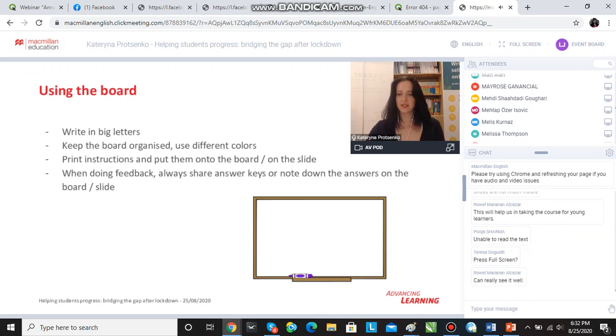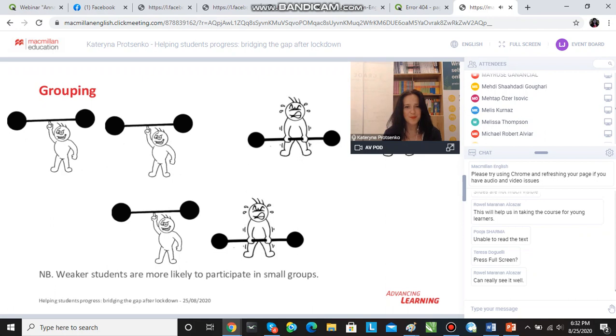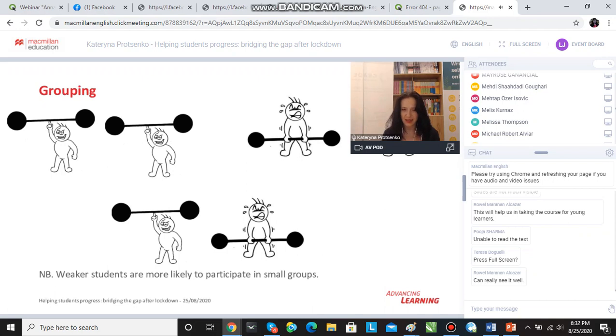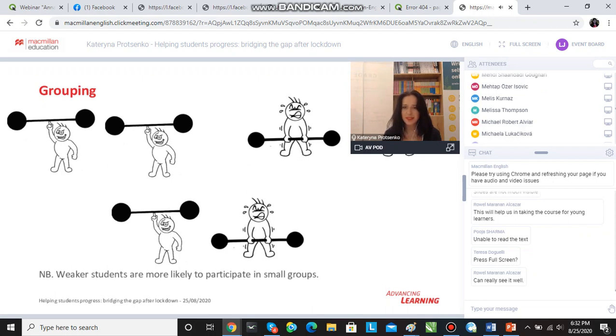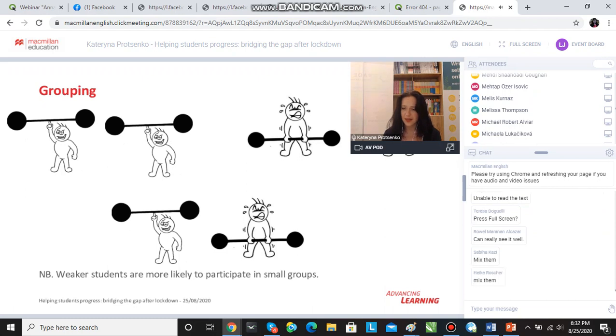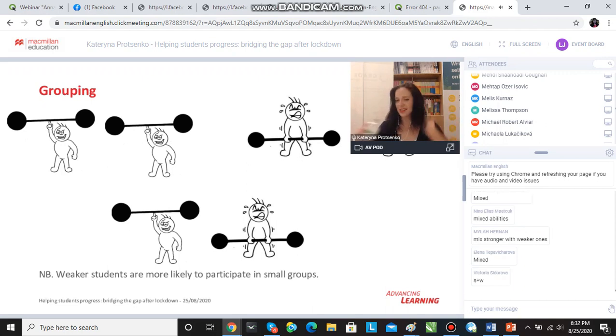Those two things are the things I insist on as being very important. The other thing is grouping. If we say that we have weaker students and stronger students in our class, how do you group your students? Do you put stronger students together and weaker students together, or do you group stronger and weaker students together? Can you send your ideas into the chat please? What you do—you mix them, okay, so stronger-weaker, stronger-weaker. Oh, interesting.